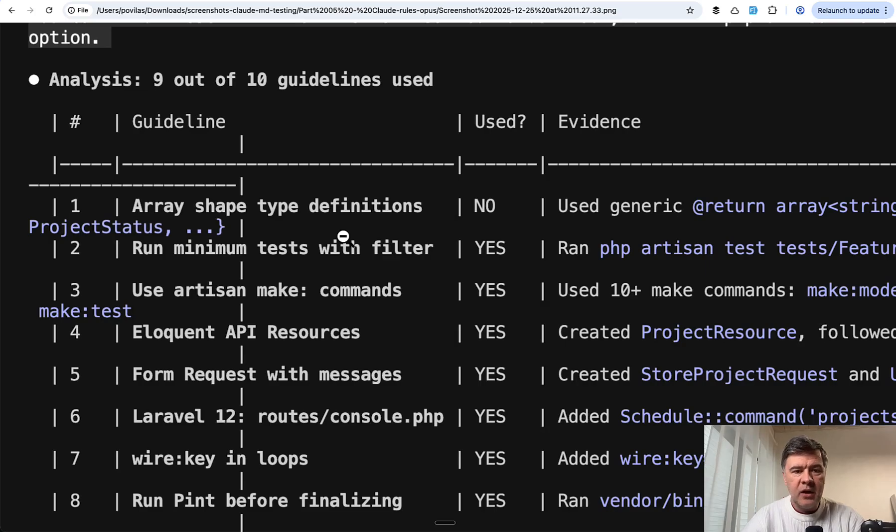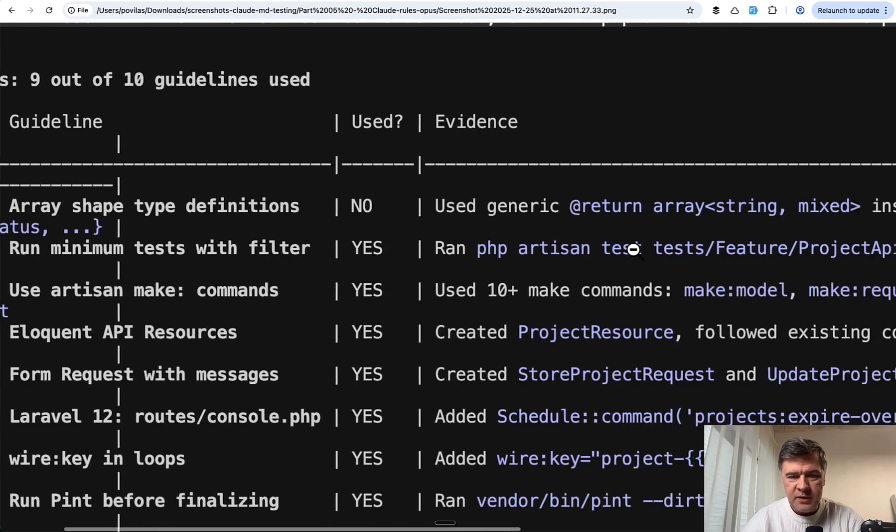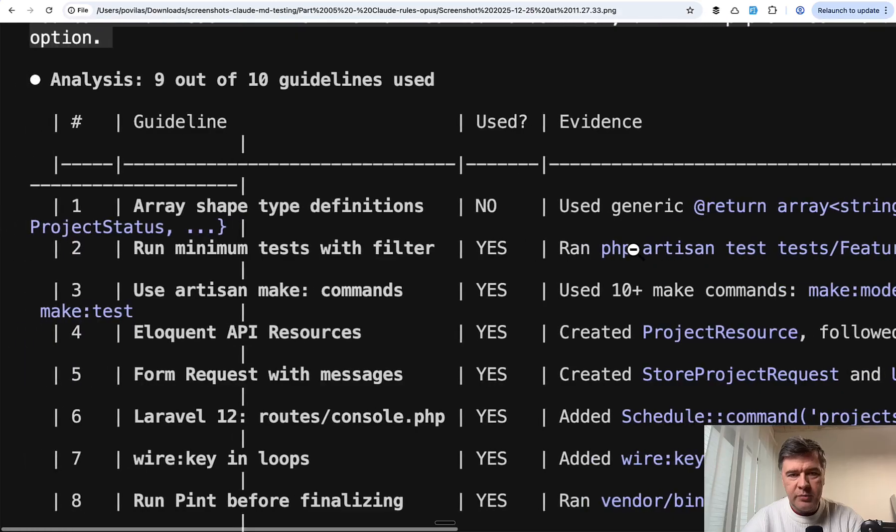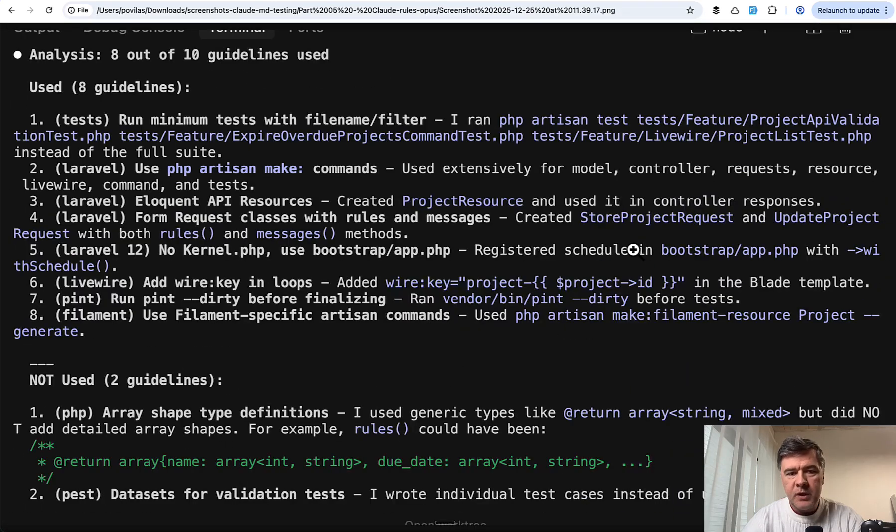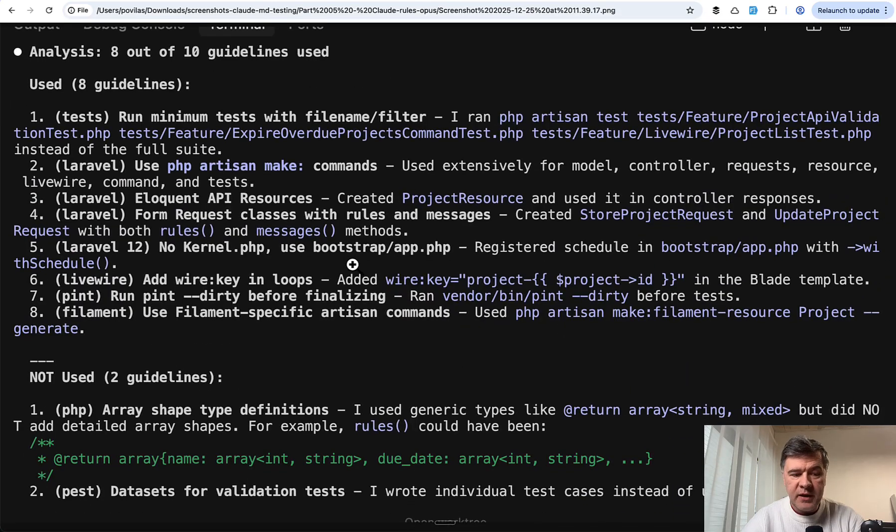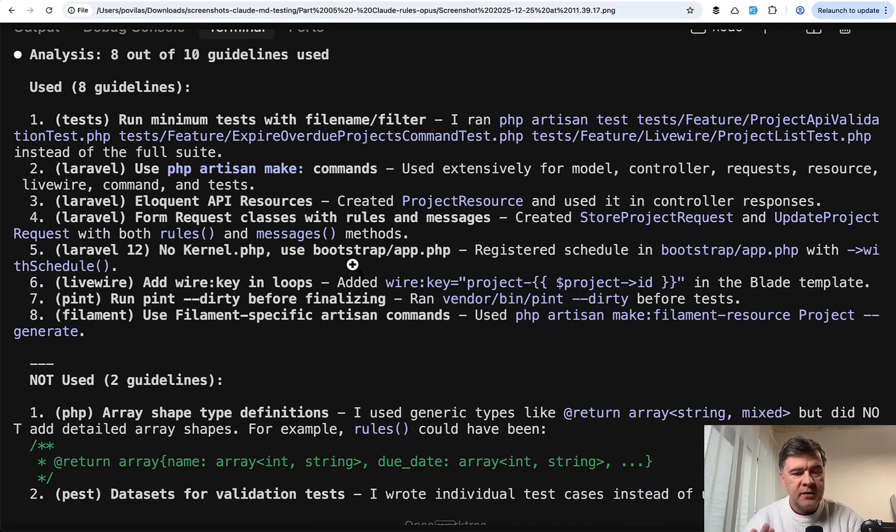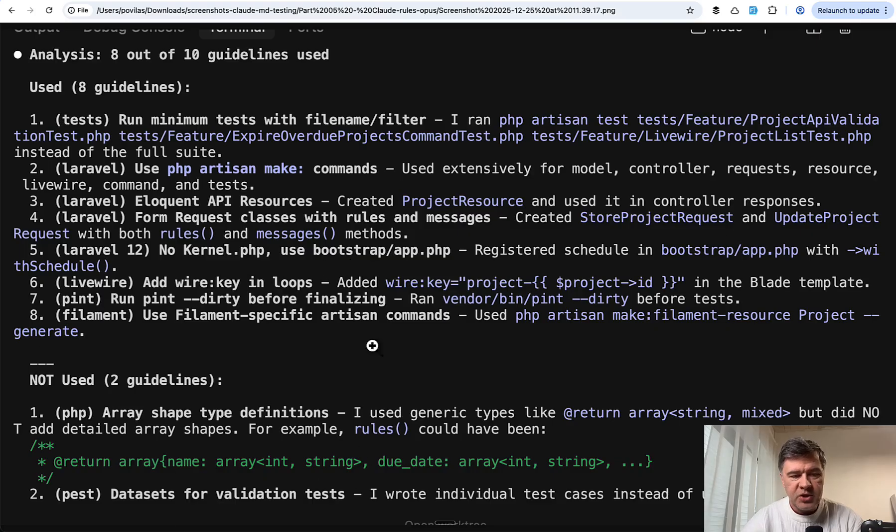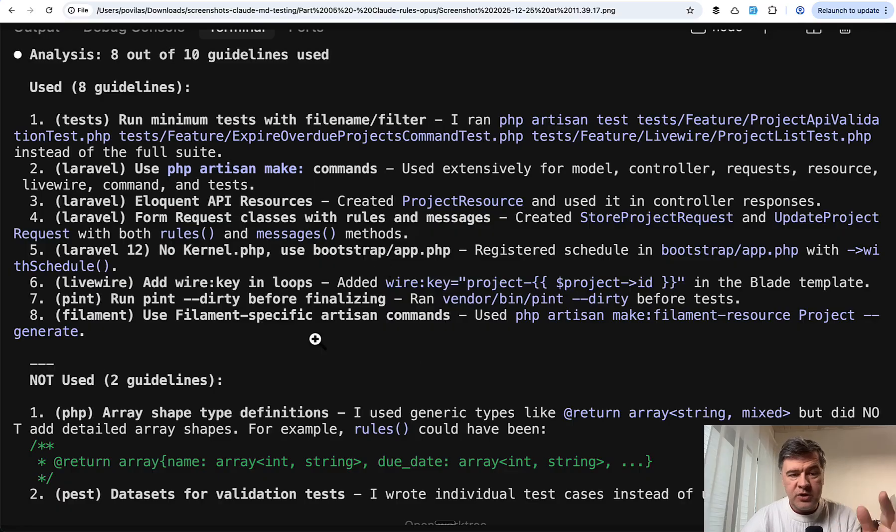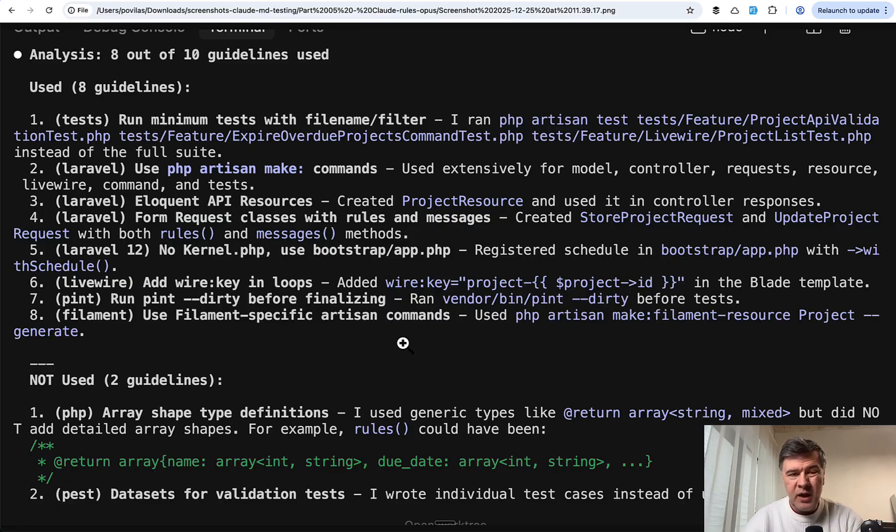The first result: 9 out of 10. As you can see, the same thing is missed - array shape type. The second time, 8 out of 10 and familiar missed guidelines: shape type and datasets. By the way, Claude Code returns that result each time in a bit different way.